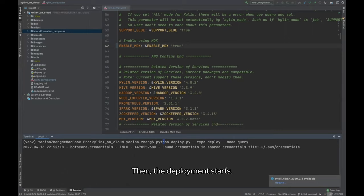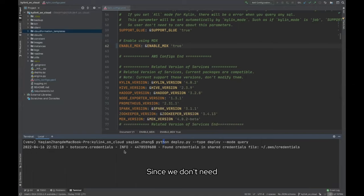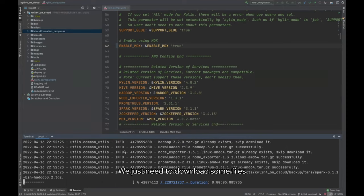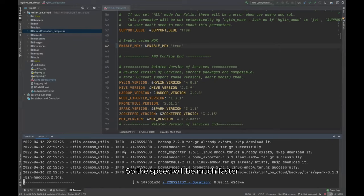The deployment starts. Compared to the first deployment when building the cluster, since we don't need to do another upload and download of this file, we just need to download some files that have not been downloaded before, so the speed will be much faster.